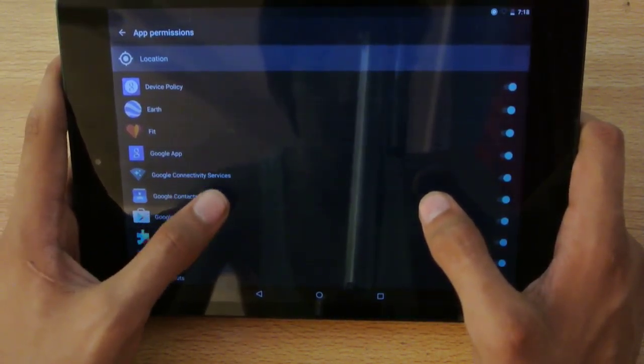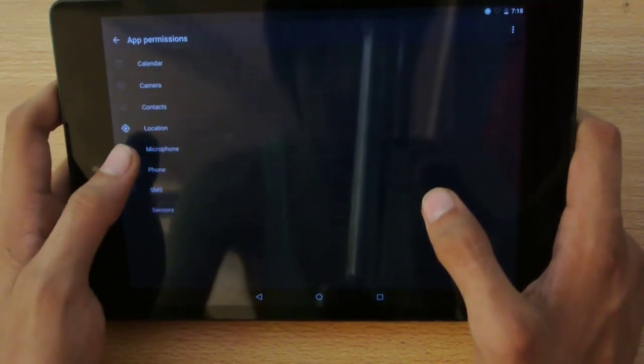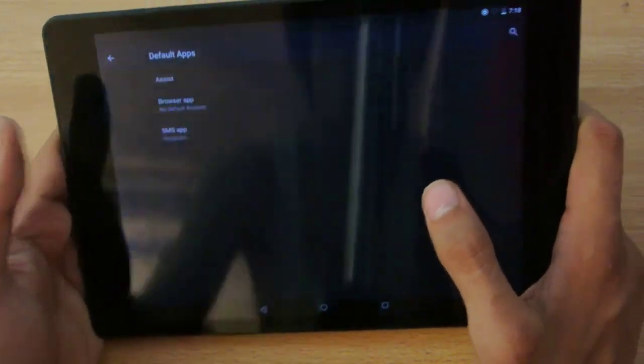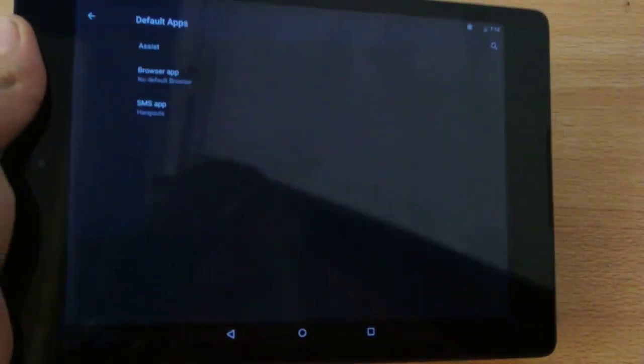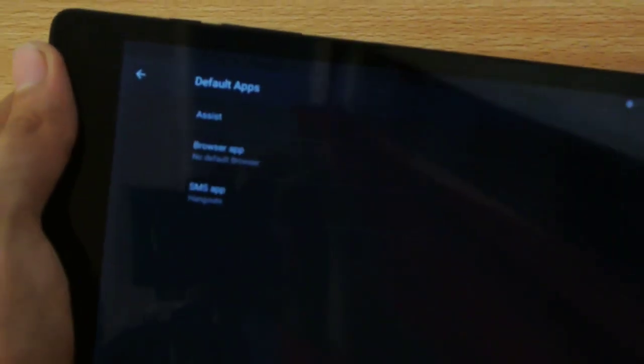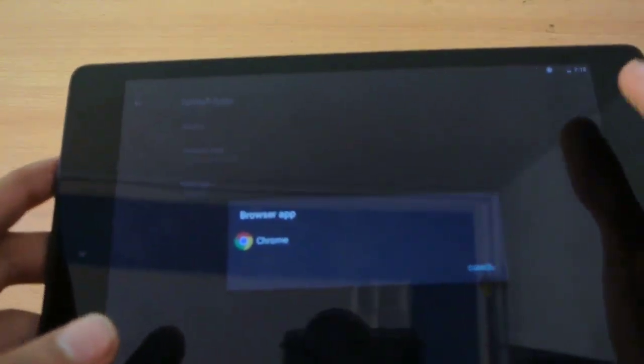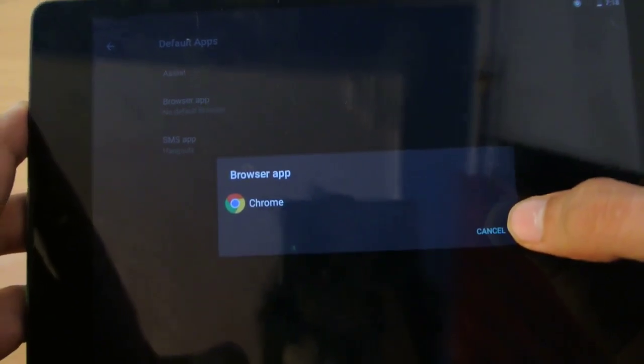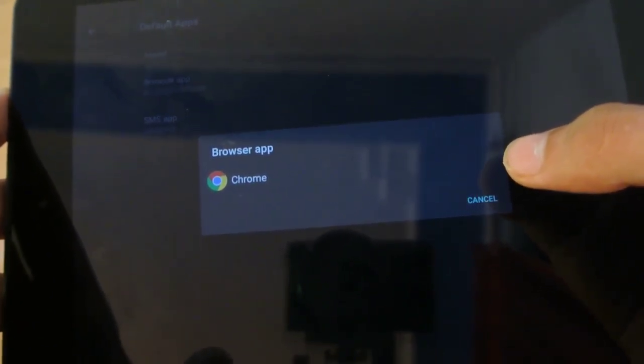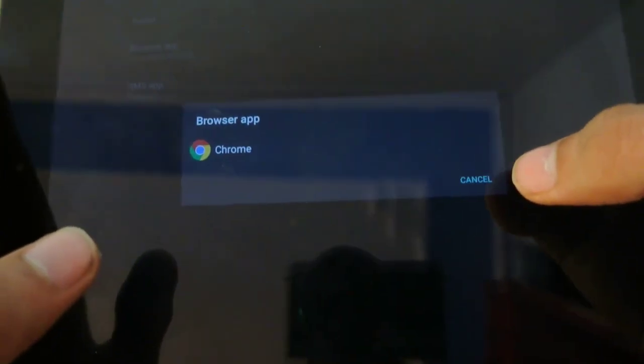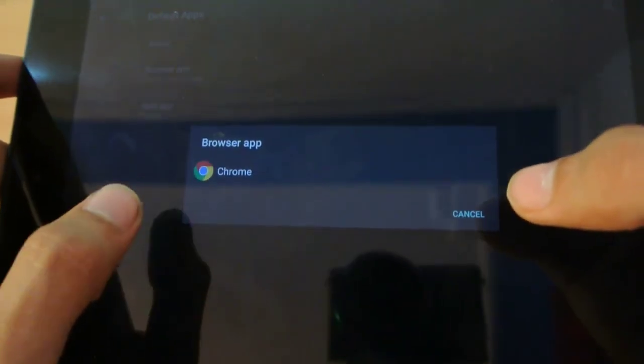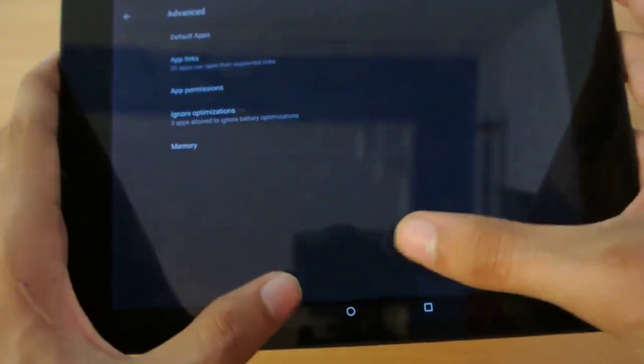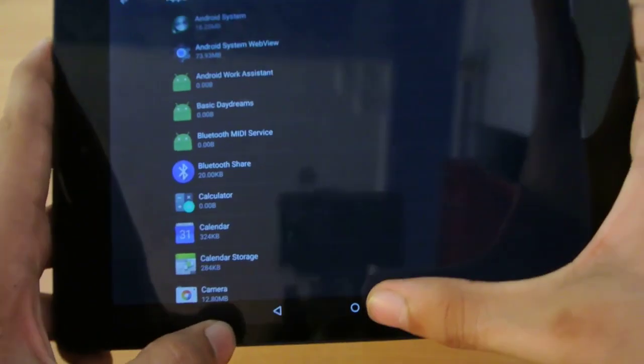We also have a Default Apps option here. This feature was there on previous Android builds but it was hidden and not well made. Now we have a proper setting here. I can have a different default browser app. Currently it has Google Chrome as the default app, but if I want UC Browser as my default app, I can download and install it and make it my default app from here. This works really well.